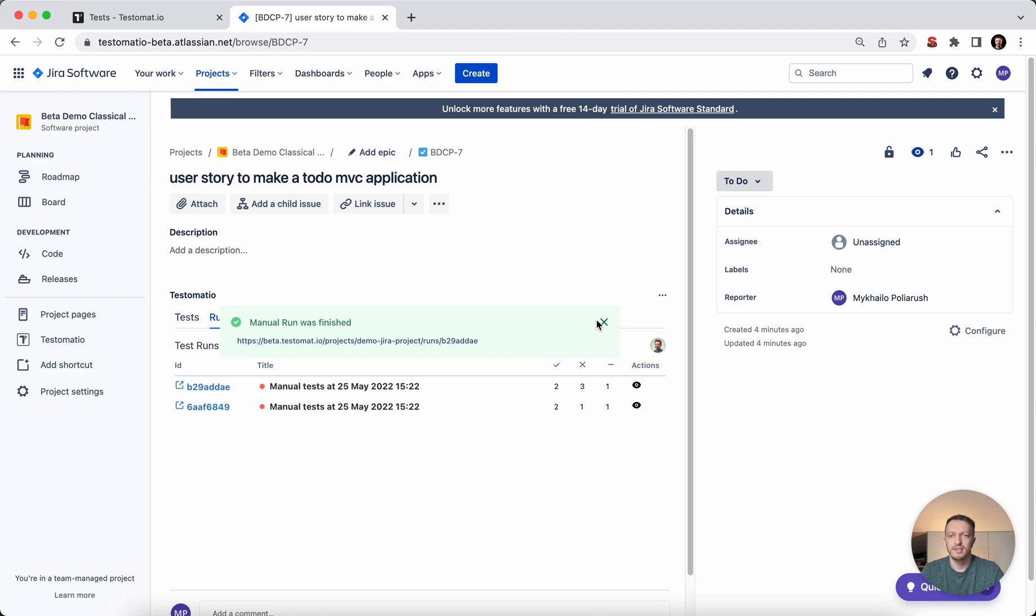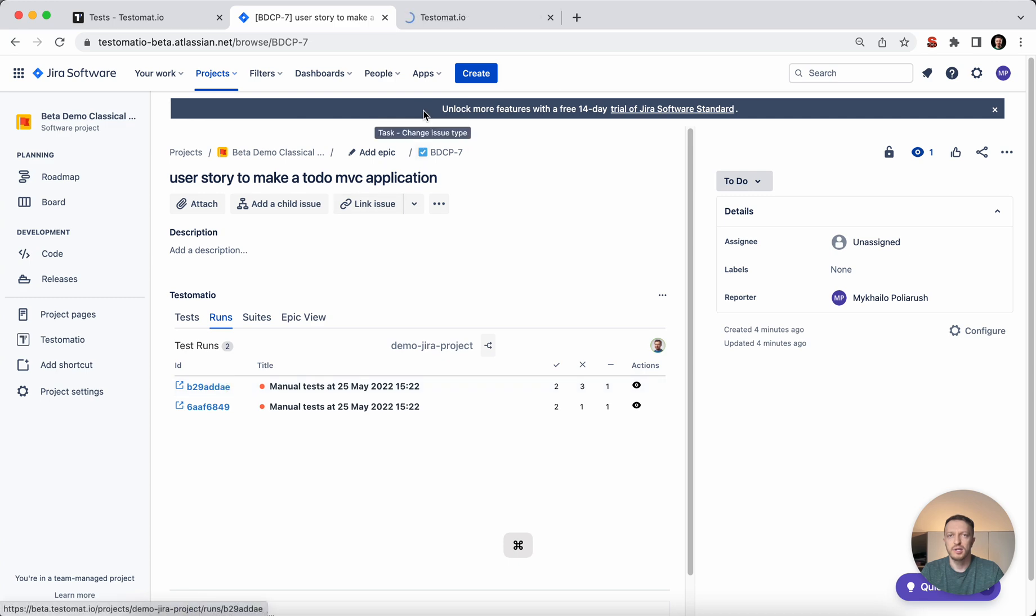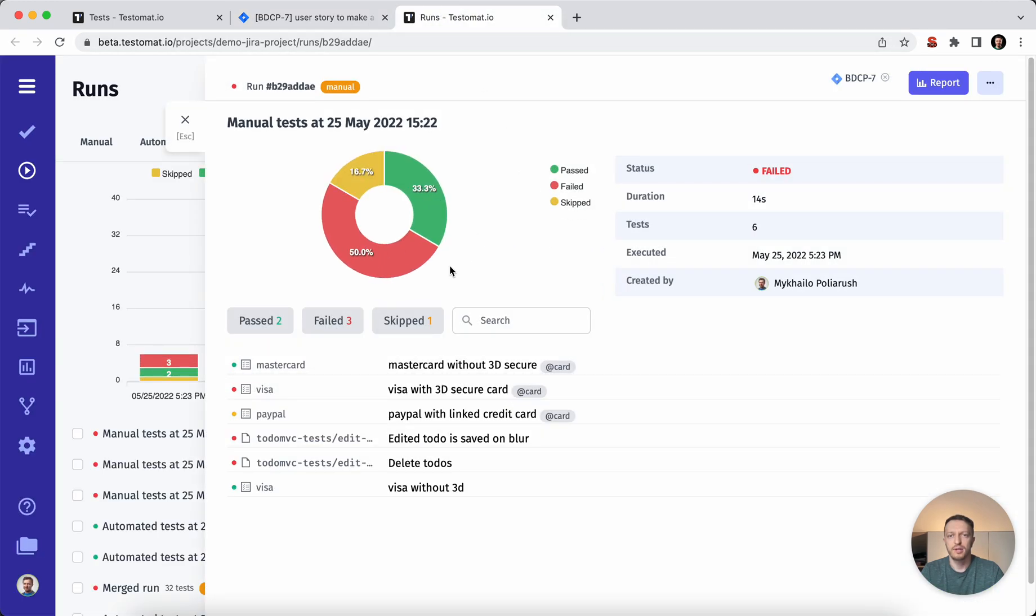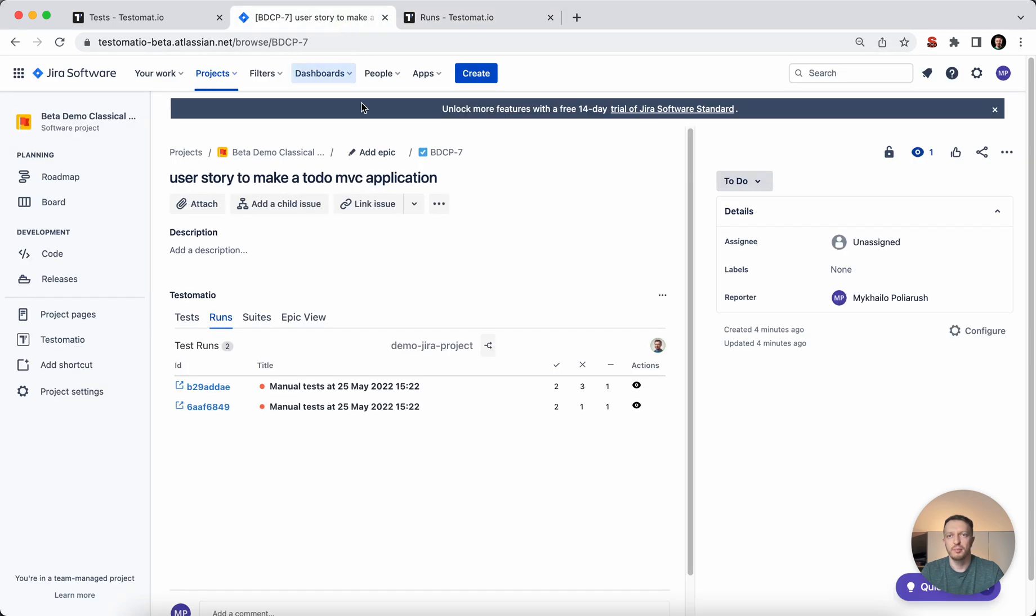This execution is automatically linked to the user story. You can go to this particular execution and check the results inside testmeta. Now you have the capability to execute your test cases directly from Jira.